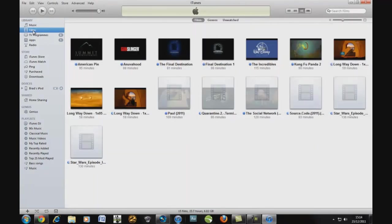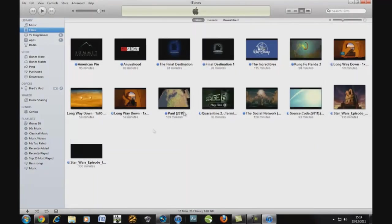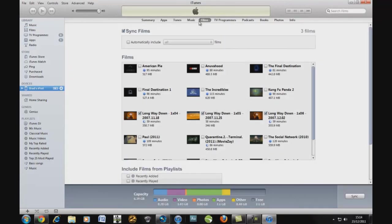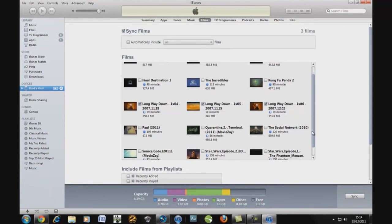It will add it and then you'll click Films and it should be in here. Once you've found it in here you're going to click on your device, you're going to click Films. Then you're going to click sync films, make sure that's checked, and then choose the films or film you want to sync.